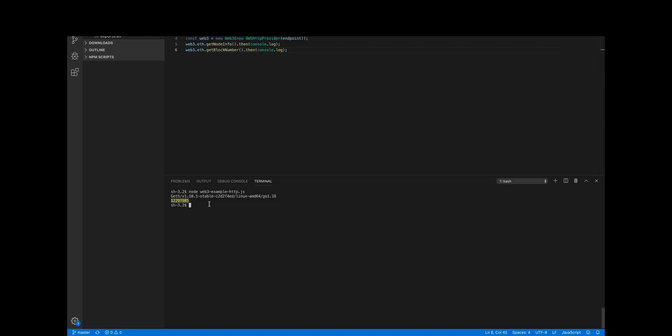If we go ahead and run the command, which is node web3-example-http.js, we get the version and the block number, the current block number. If we wait just a little bit, the new block number should be something like 12,297,000, maybe 990 something. Okay, it just actually incremented by one in that time, but it did increment, so the blocks are increasing, so we're synced. That's basically it—we have proven that we are connected via API to the managed blockchain node that we stood up in the Amazon account.